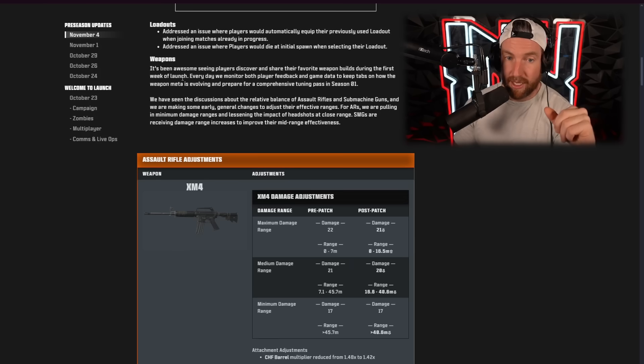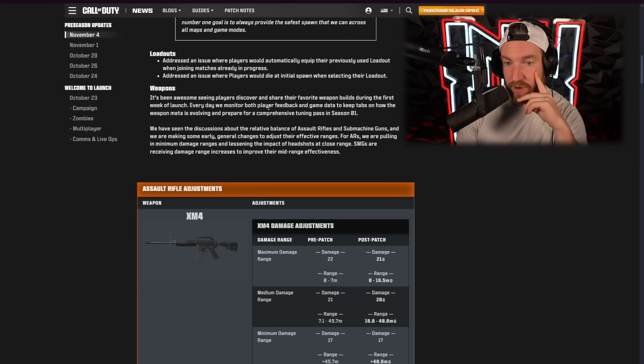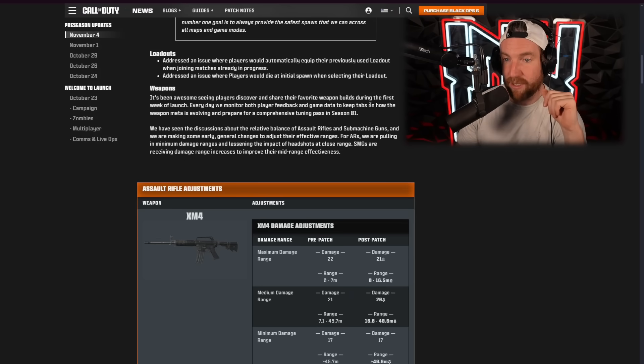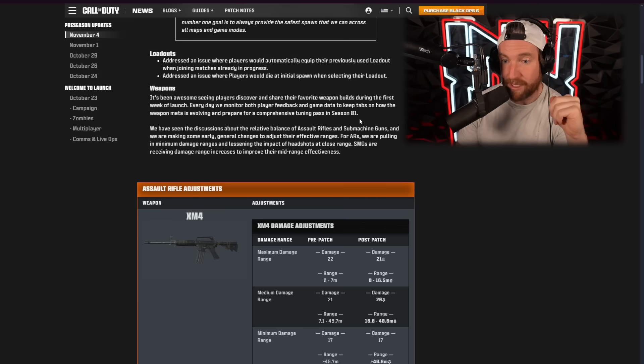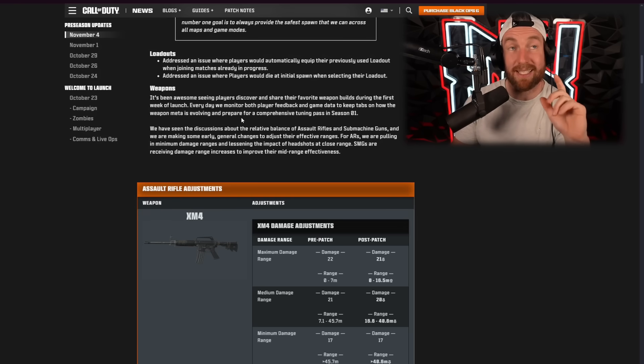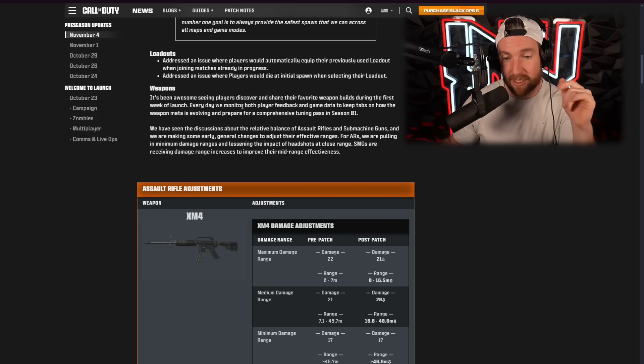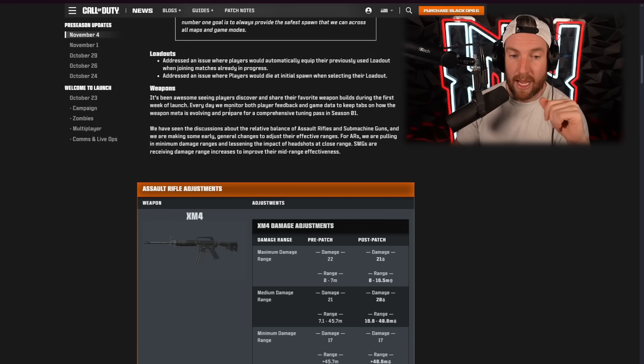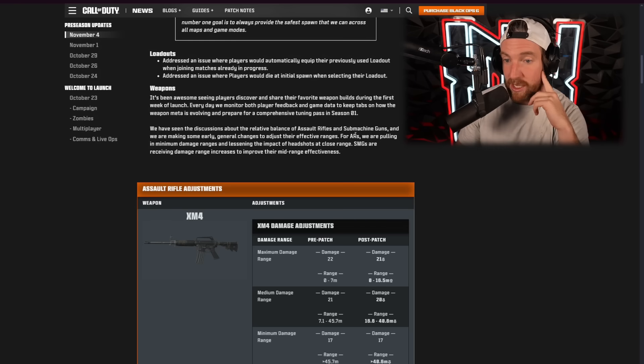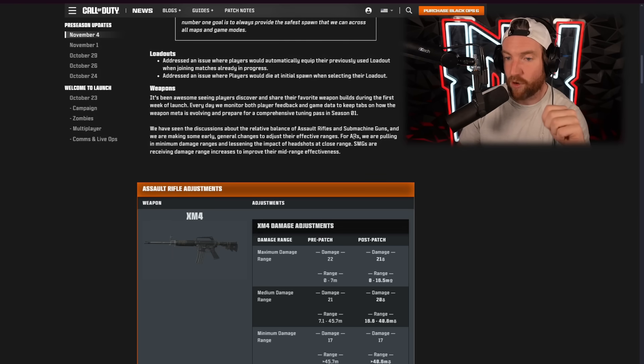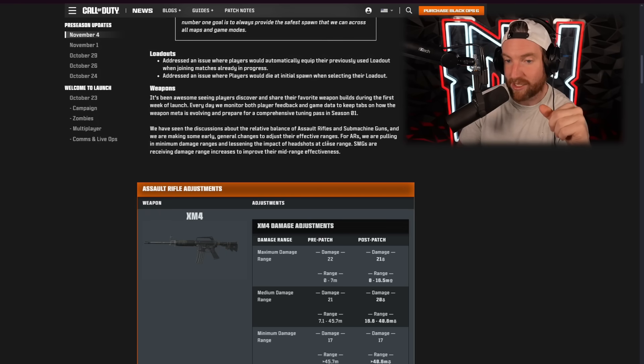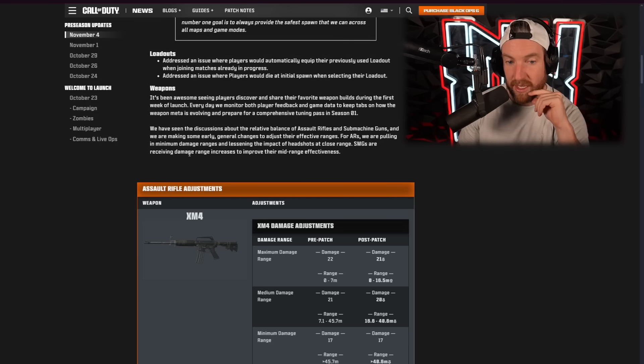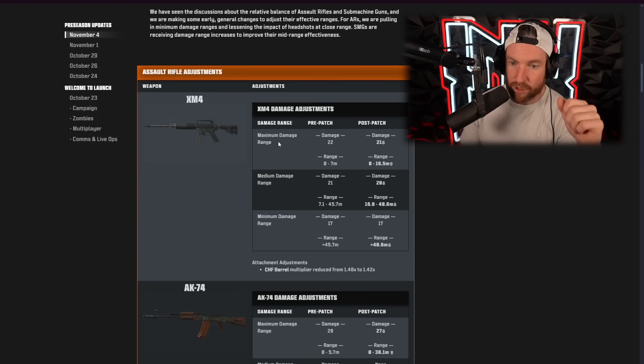Now, weapons. It's been awesome seeing players discover and share their favorite weapon builds during the first week of launch. Every day we monitor both player feedback and game data to keep tabs on how the weapon meta is evolving and prepare for comprehensive tuning pass in Season 1. So, much bigger weapons tuning in Season 1. But, we have seen the discussion about the relative balance of assault rifles and submachine guns. And we are making some early general changes to adjust their effective ranges for ARs.